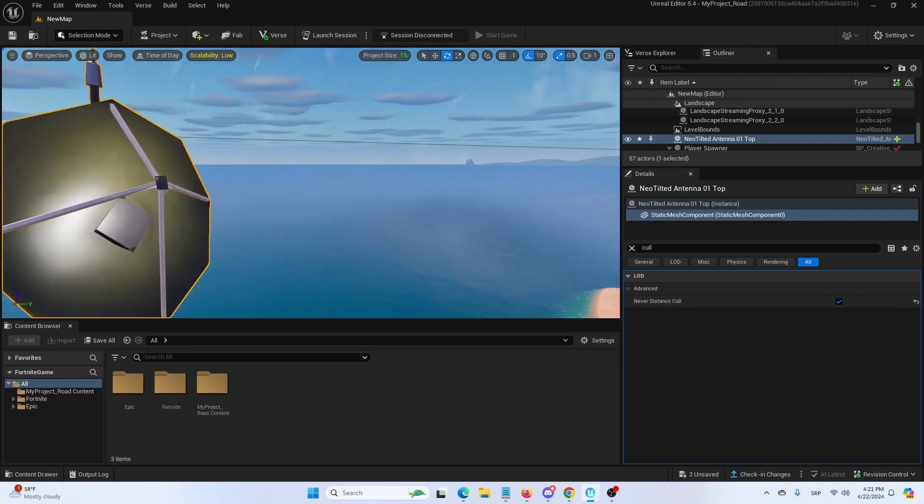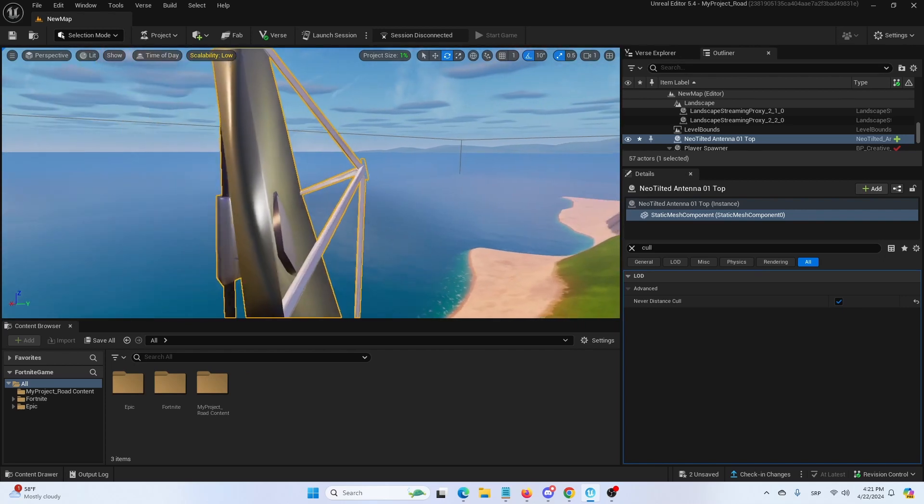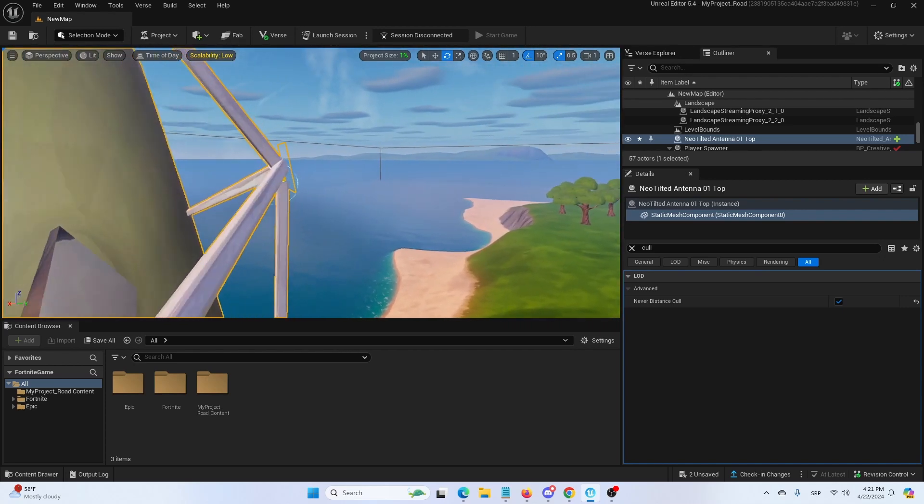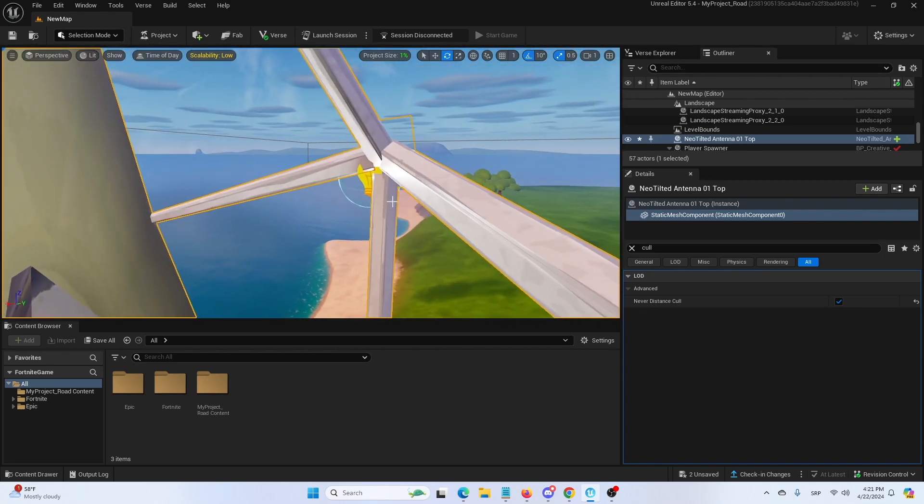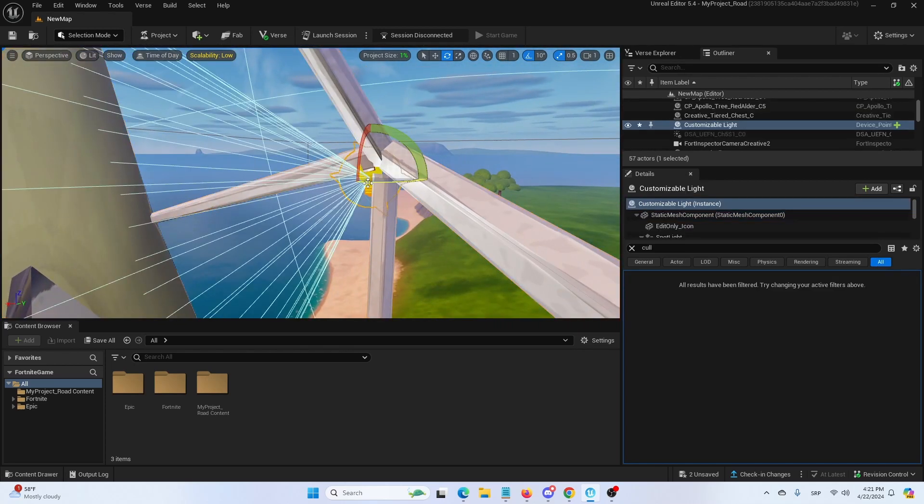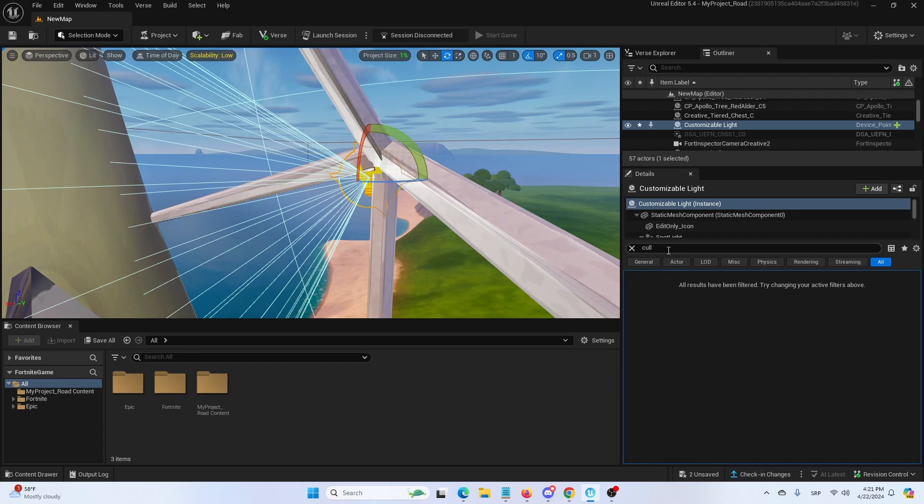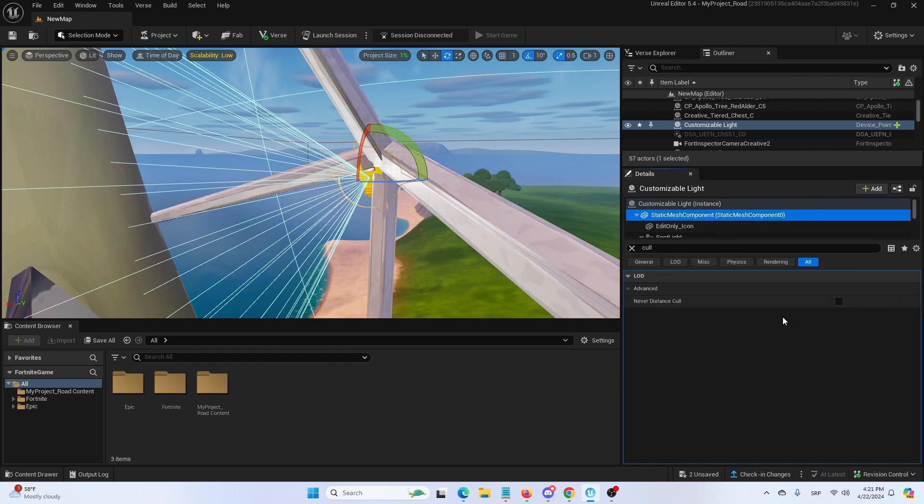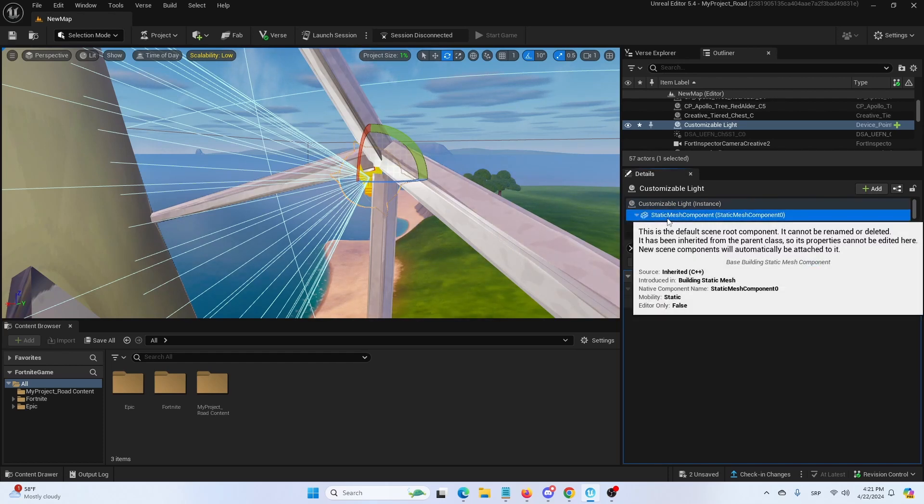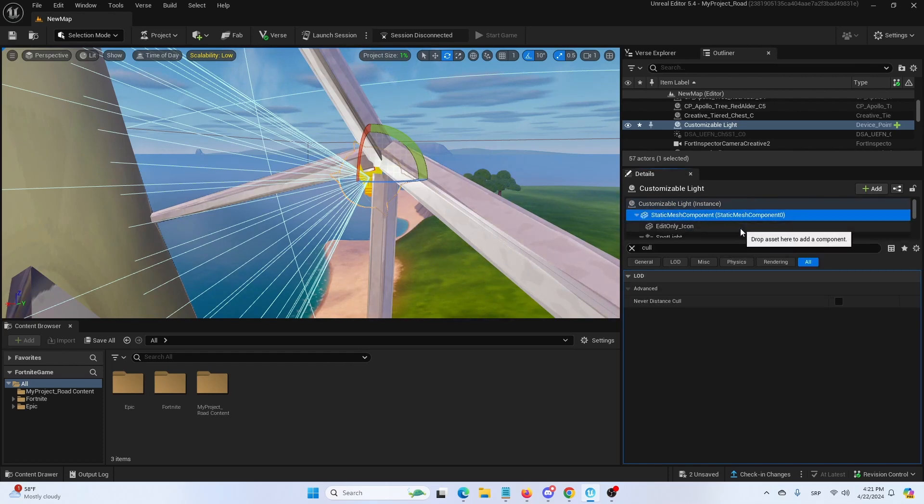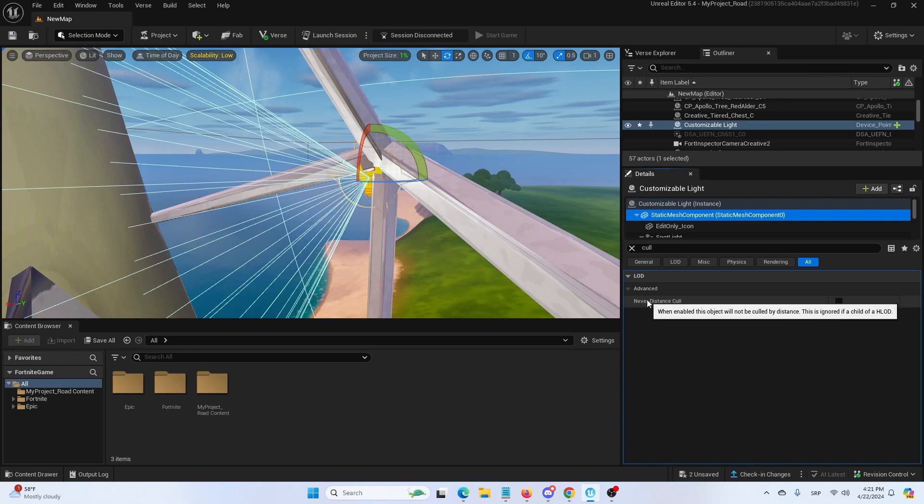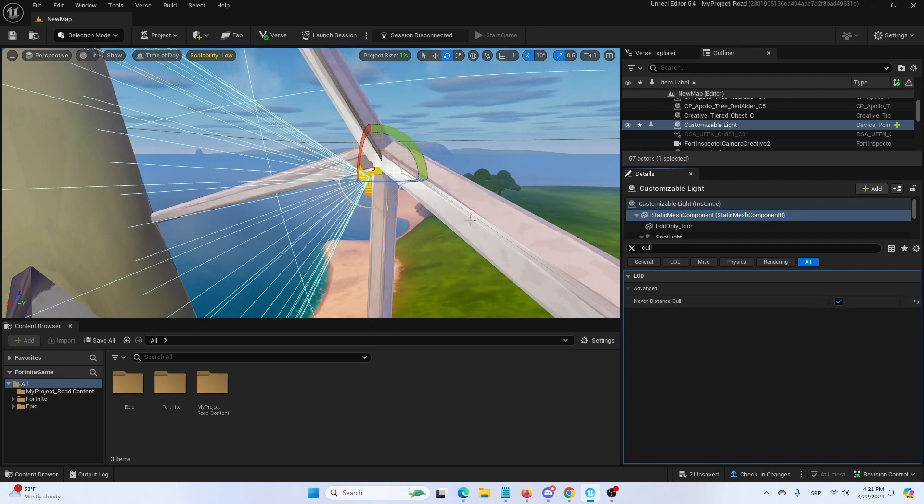Again we're going to do the same thing for my light. I'm going to select it. Here you have your customizable light, but if you're just on the instance level as you can see the culling process is not present. But if I go for static mesh component, I again have LOD never cull distance and I'm going to set it to true.